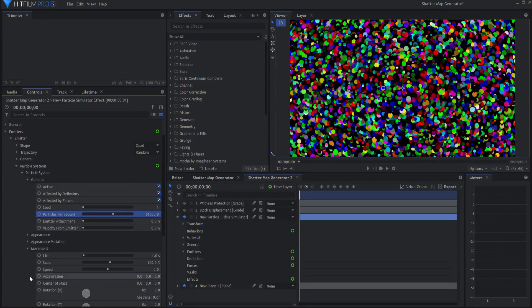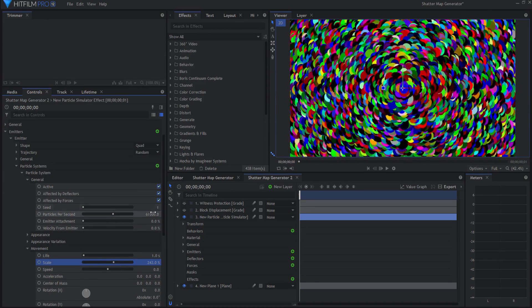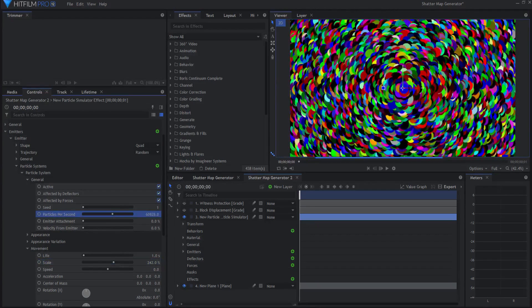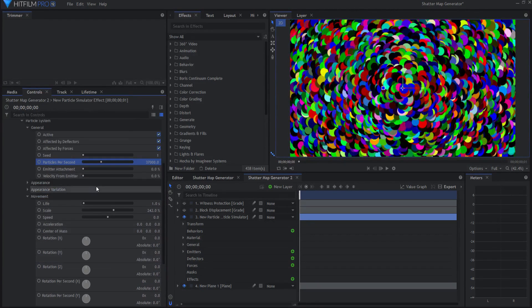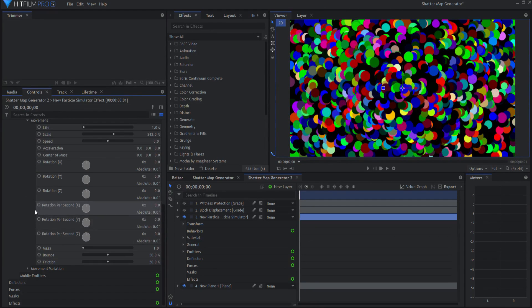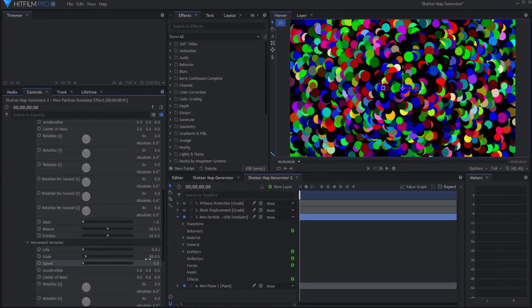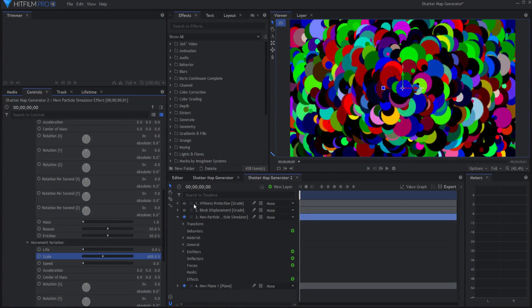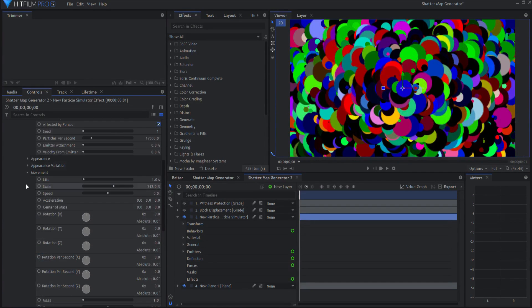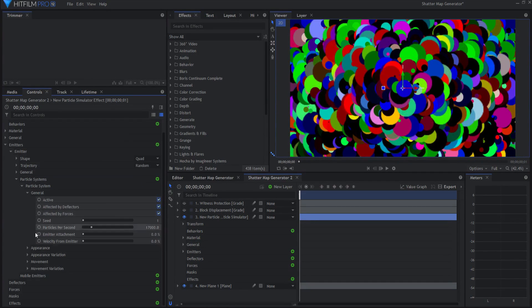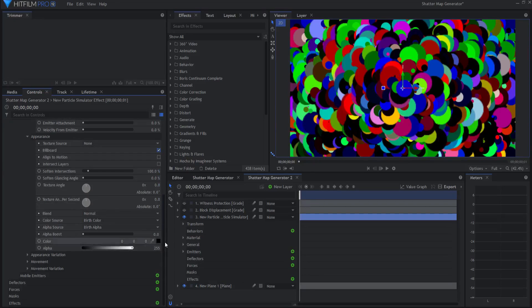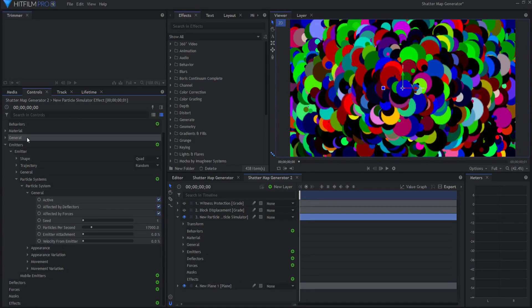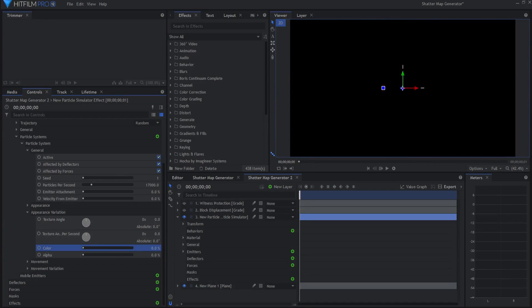Under movement scale, I can change the scale so I can make these bigger, and then I wouldn't need as many of those. I can make more varied under movement variation. The appearance is set to black and the appearance variation is set to 100%.